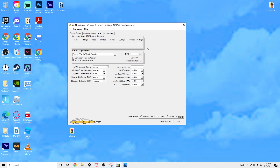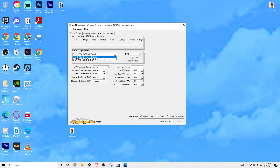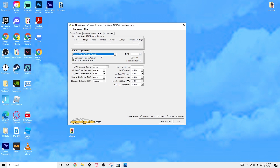Now I'm going to show you all the custom settings. On the top connection speed, you want this dragged all the way to 100 — that's the max. For network adapter selection, if you have Wi-Fi click that, or if you have Ethernet like me, it's the Realtek Family Controller — go ahead and click on that.